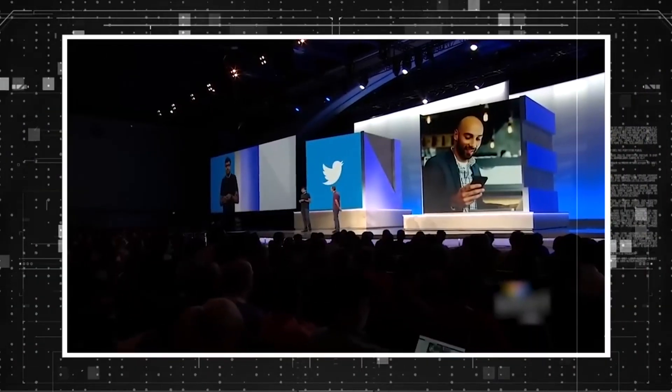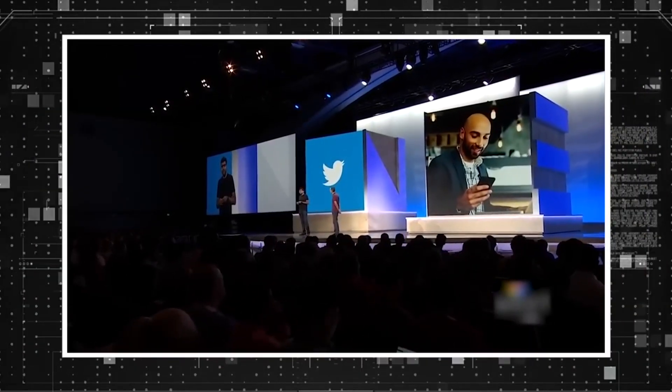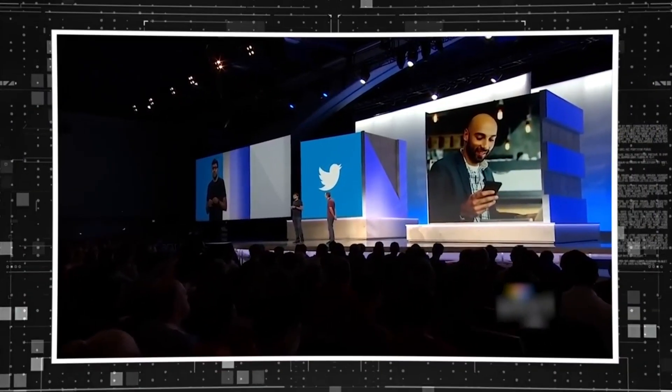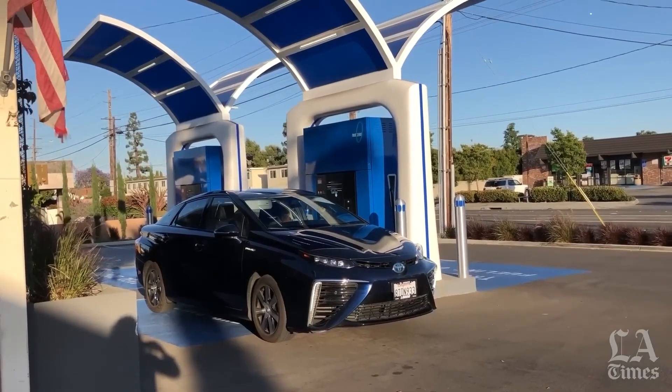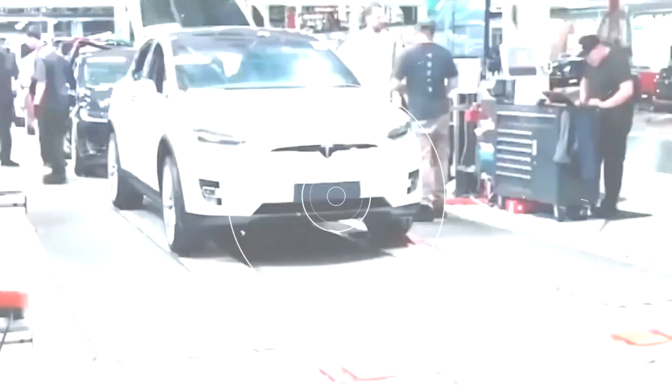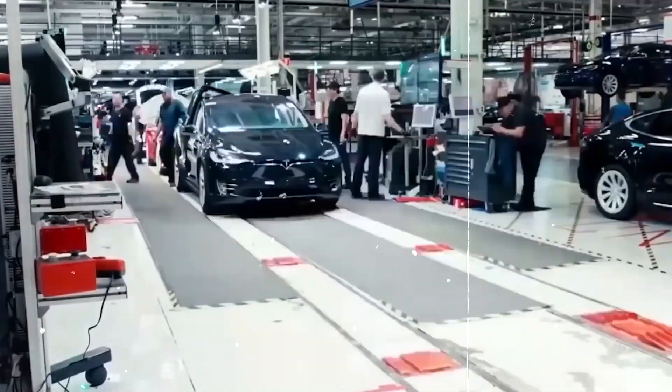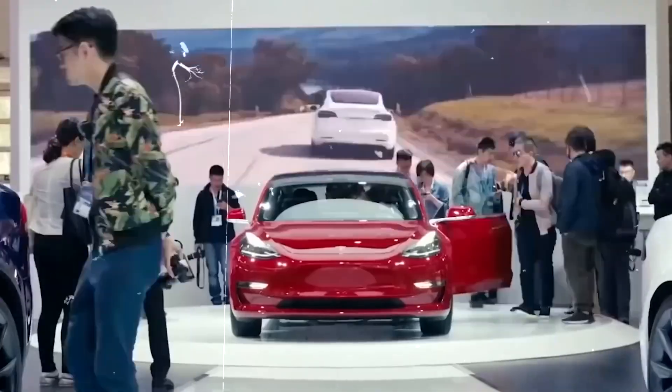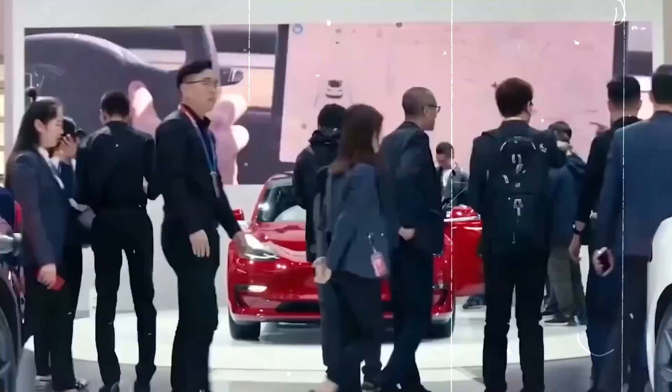However, perspectives can evolve, and it appears that Musk's stance on hydrogen has changed. Recent indications suggest that he now sees the potential and value of hydrogen fuel cell technology, leading to his decision to explore and develop hydrogen-powered vehicles under the Tesla brand. This shift demonstrates his willingness to adapt and embrace alternative technologies in pursuit of sustainable transportation solutions.